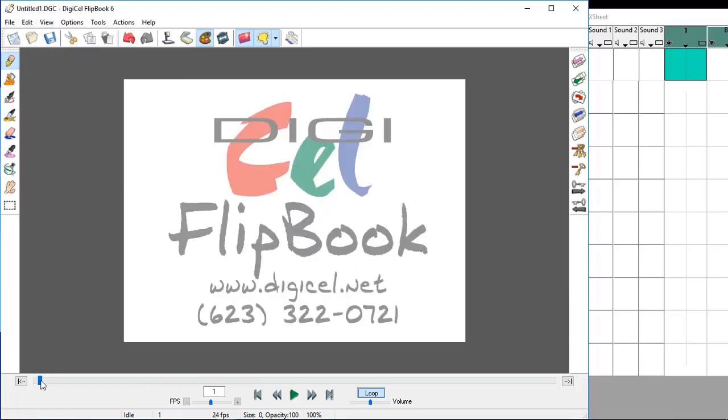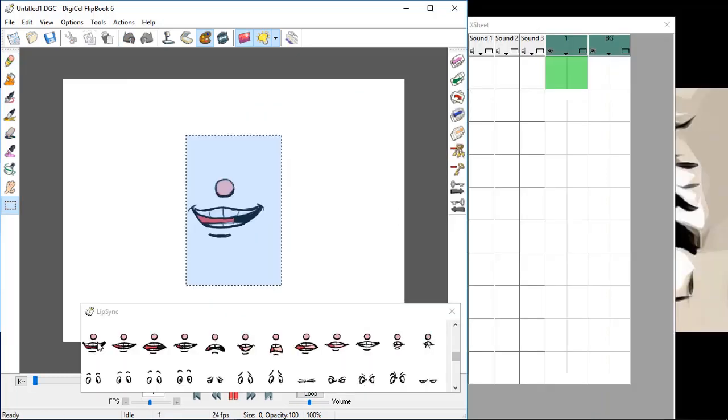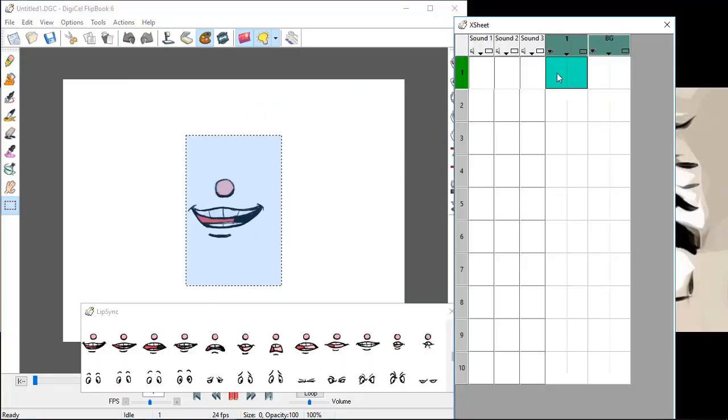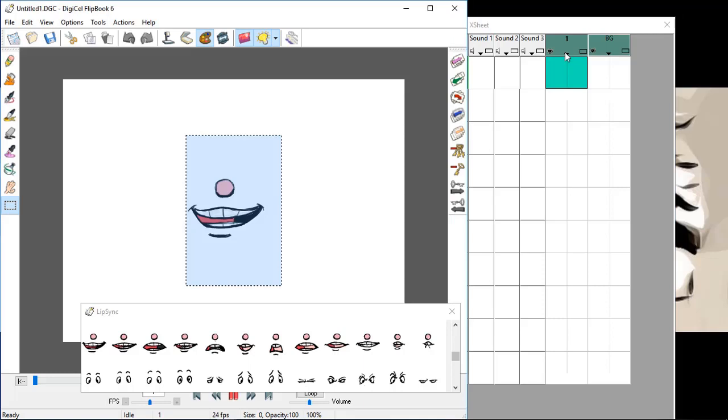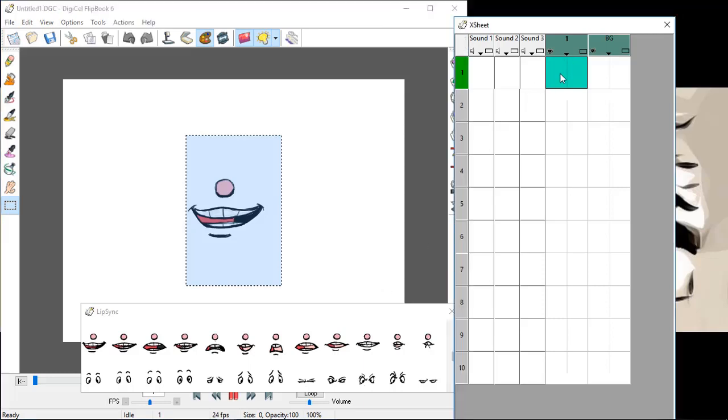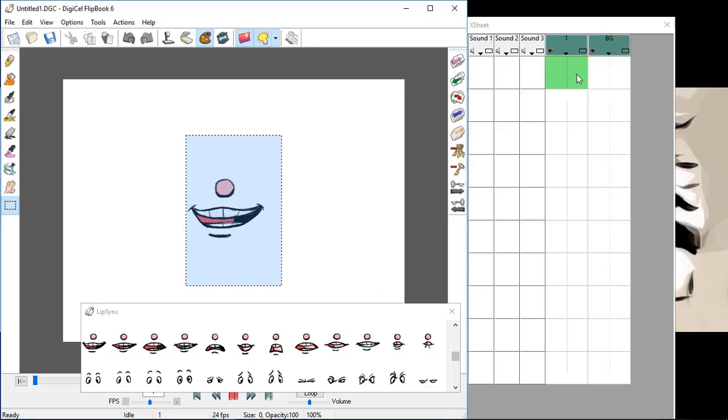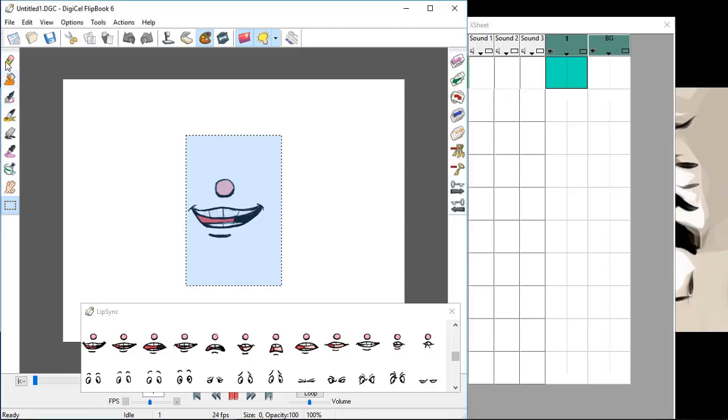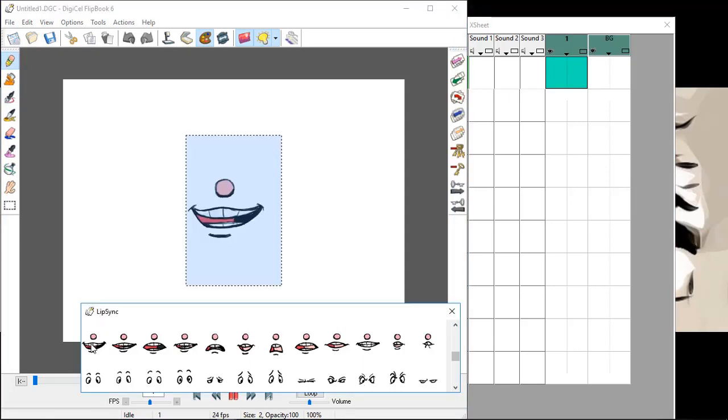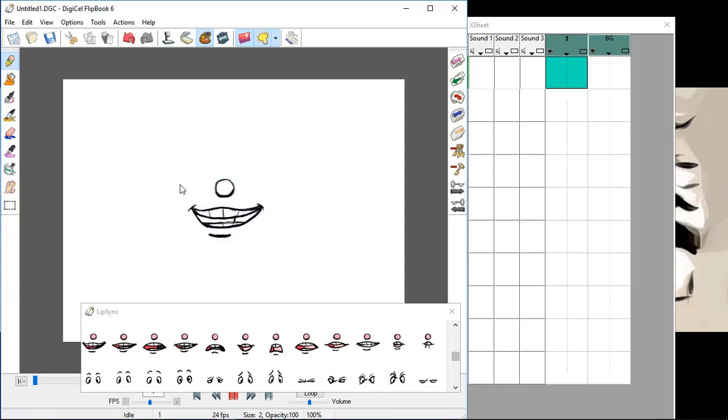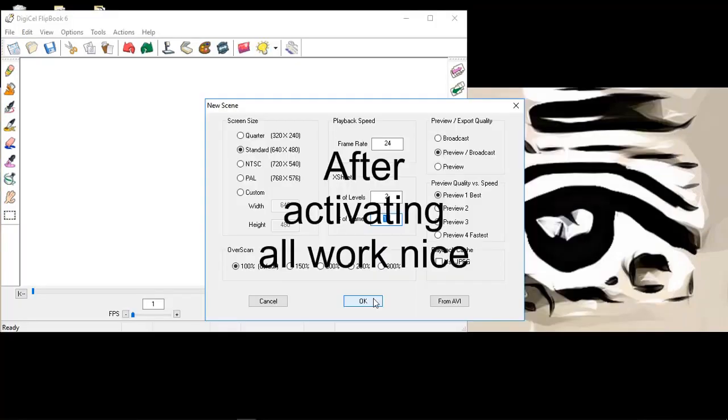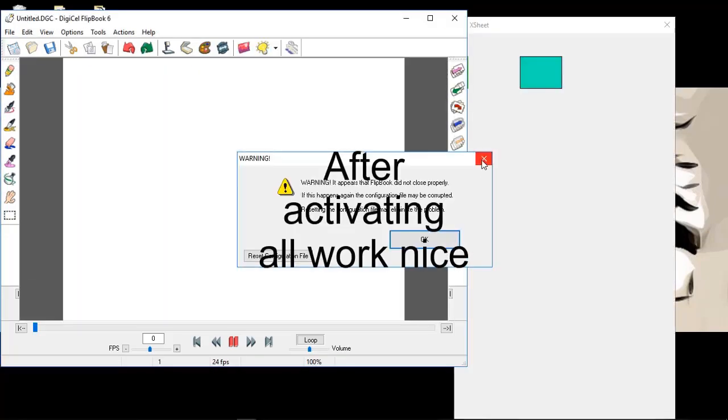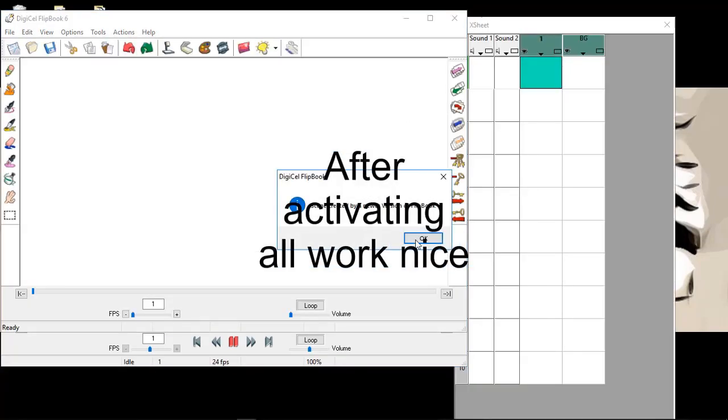This is the panel of your work. You see if we apply, and then the FlipBook will shine, that is very annoying. But by the way, we can still try to use the software. The logo will only be shown when you try to play. Here the lip sync you can use that, but after activating, all work nice.